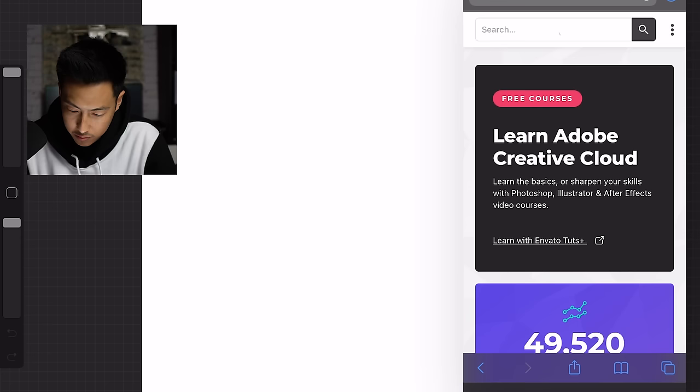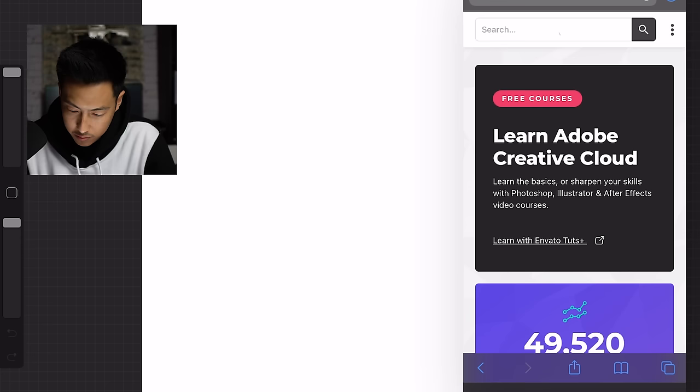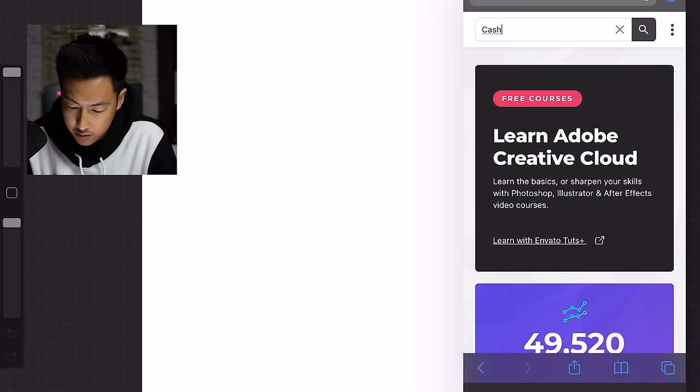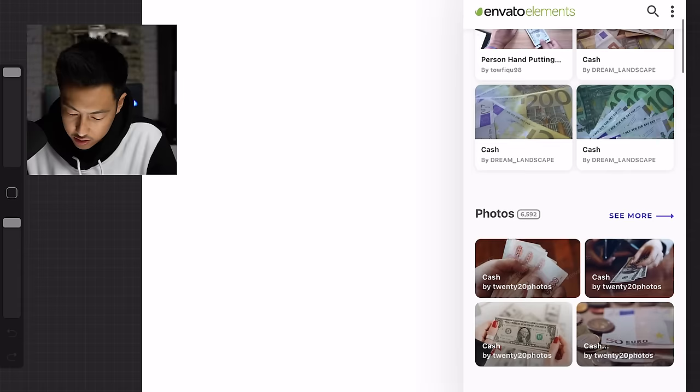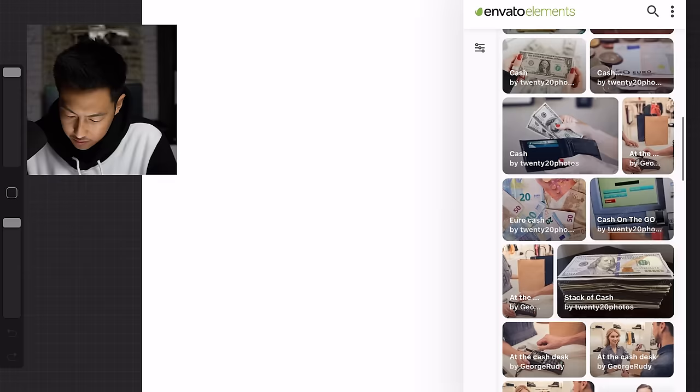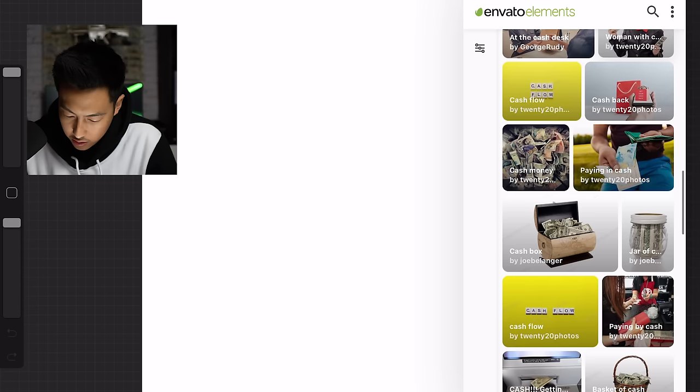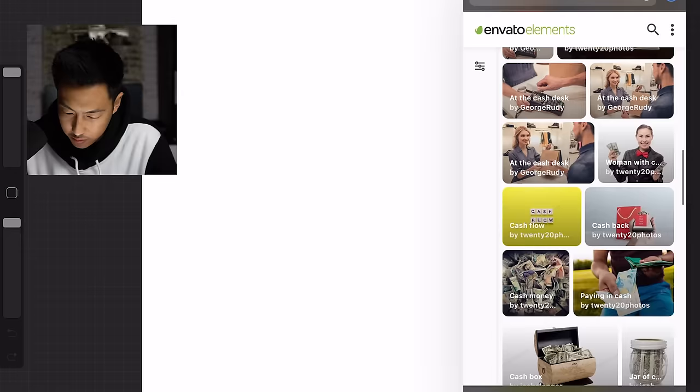Check this out. Elements by Envato also has free courses. So if you want to learn more about Photoshop and all that, they have courses on here. And that's pretty neat. Now I'm going to hit the search button. Type in cash. And I'm just going to look for something. I'm going to go to pictures. This is kind of similar to the one I used before. Can't remember the one I used before. I'm just going to go ahead and go with this one.